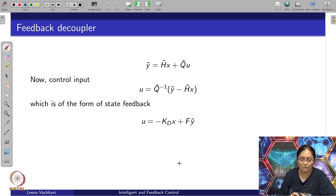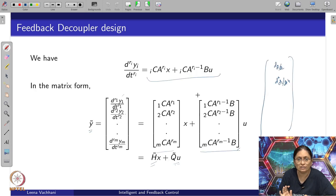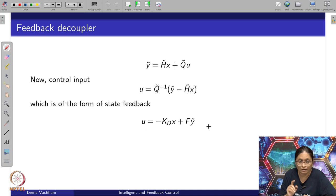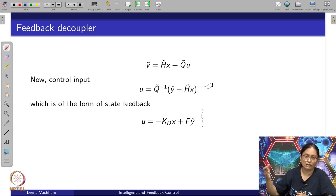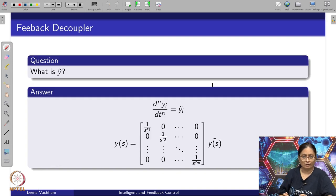Given y-tilde equals H-tilde·x plus Q-tilde·u, the control input can be written as u equals Q-tilde-inverse times (y-tilde minus H-tilde·x). We can now set a form of state feedback such that u equals minus K_d times x plus f times u-tilde. Now instead of y I have y-tilde — a transformed variable. This y-tilde is nothing but the different r_i-th derivatives that I had taken.